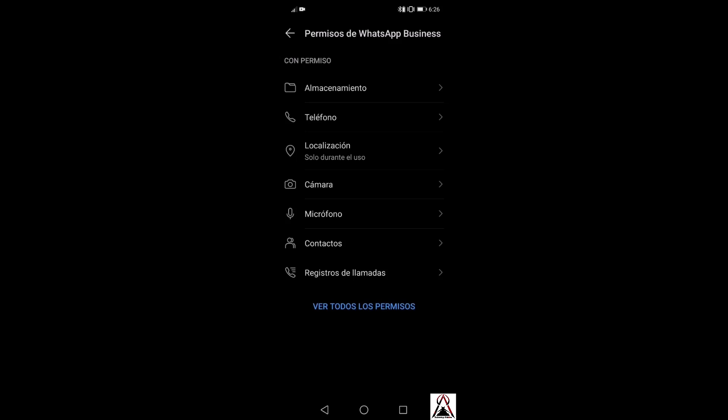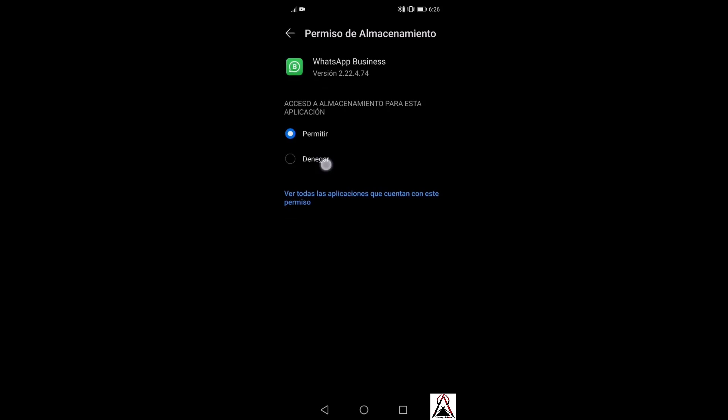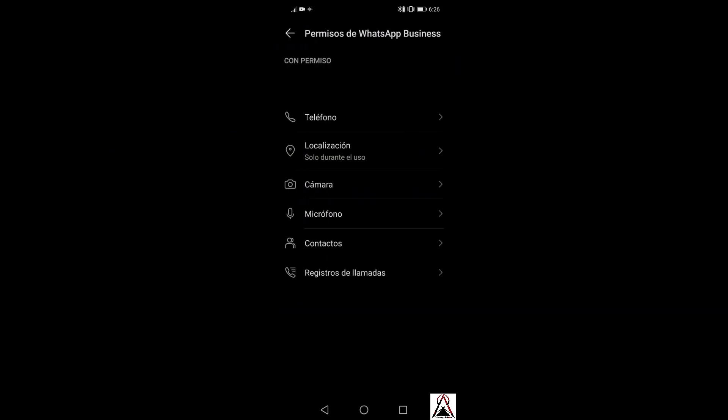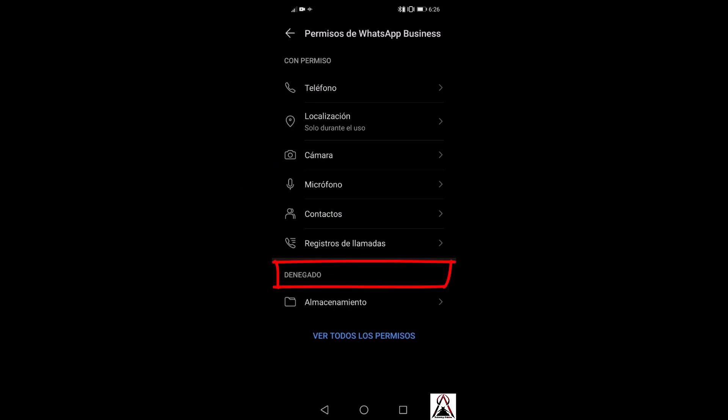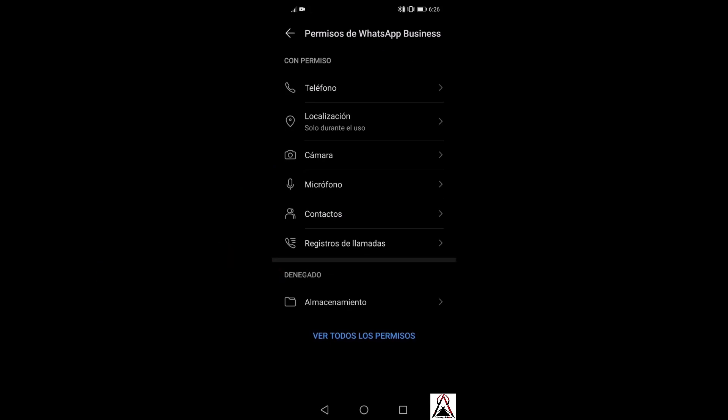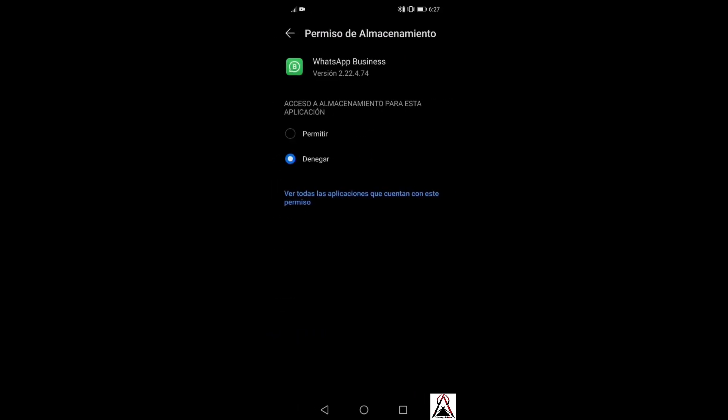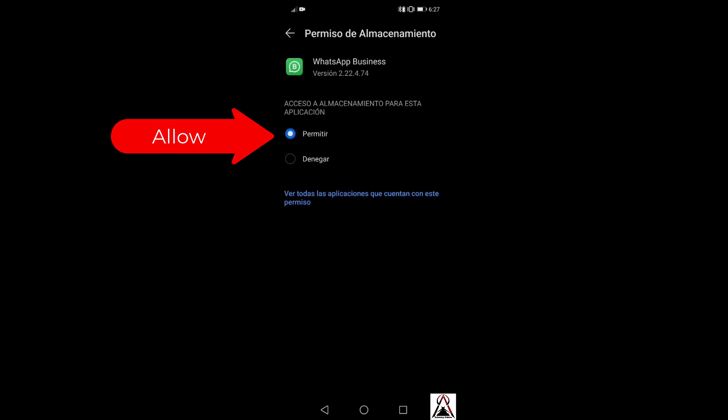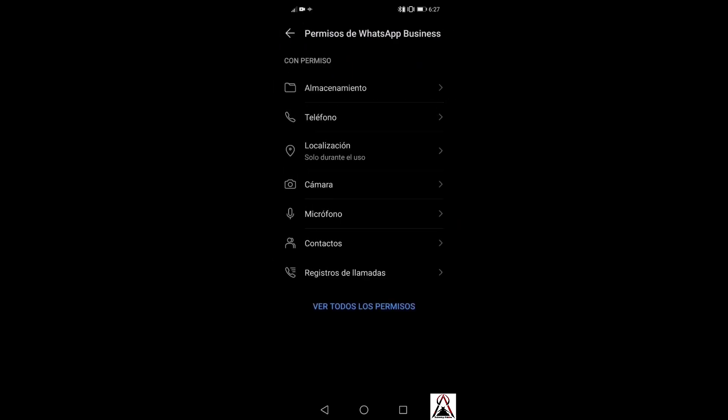For example, if I had not given it storage permission and deny it, another part appears where it says denied and storage appears here. You don't have to deny anything when restoring WhatsApp. If I give it allow, it uploads again to with permission. Check if you have given permission to all of WhatsApp, because many times this is why WhatsApp does not recognize local backups.